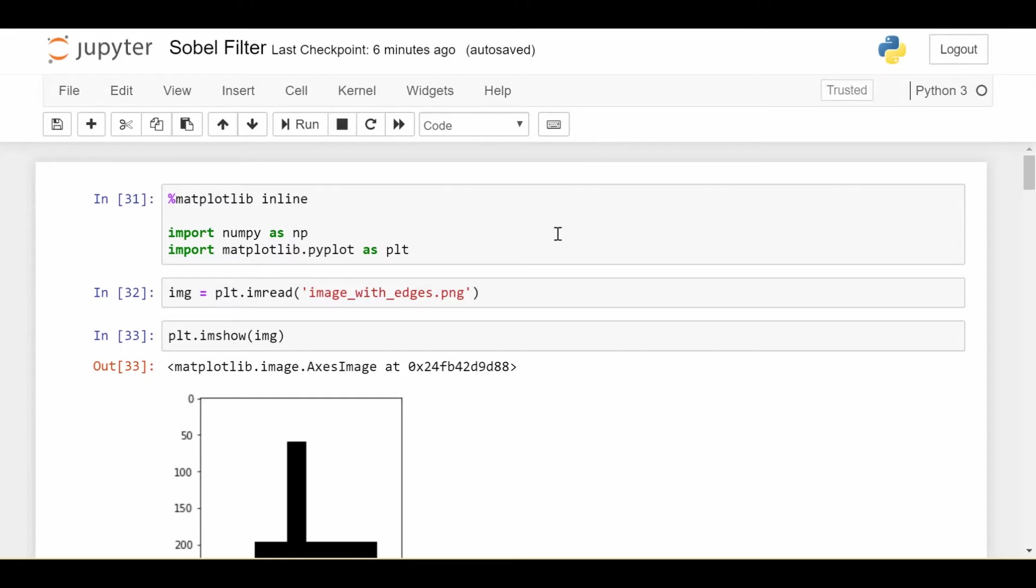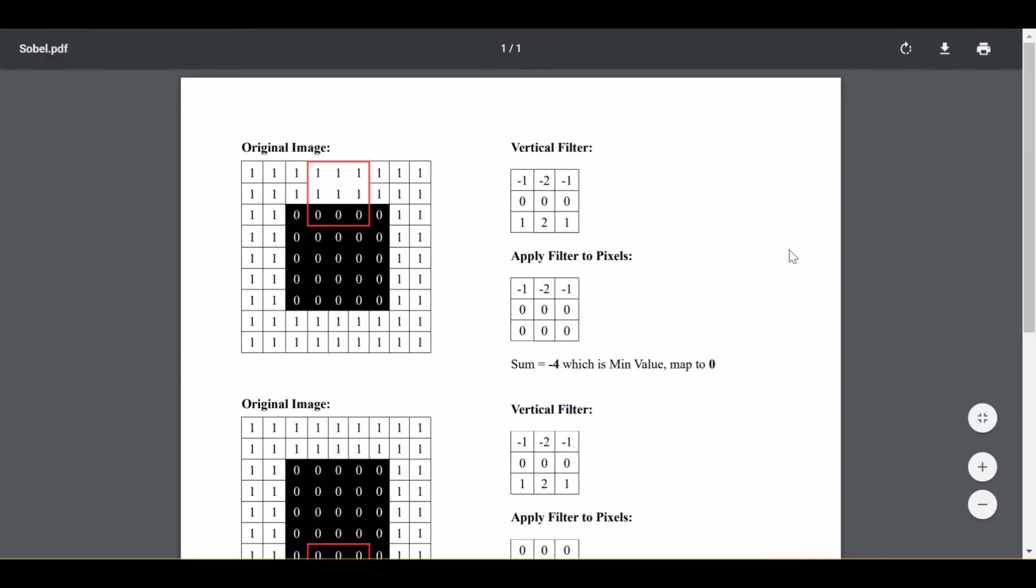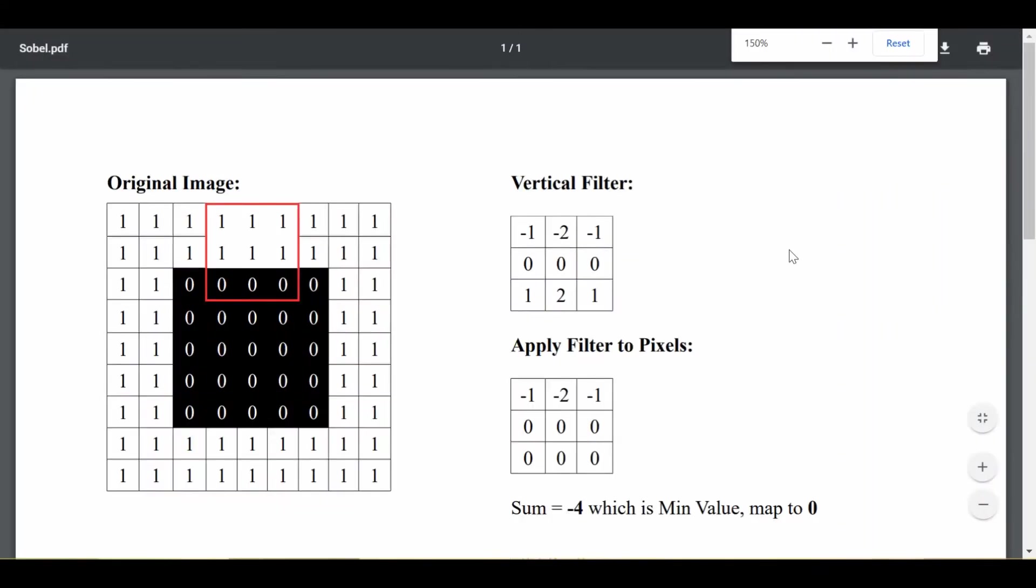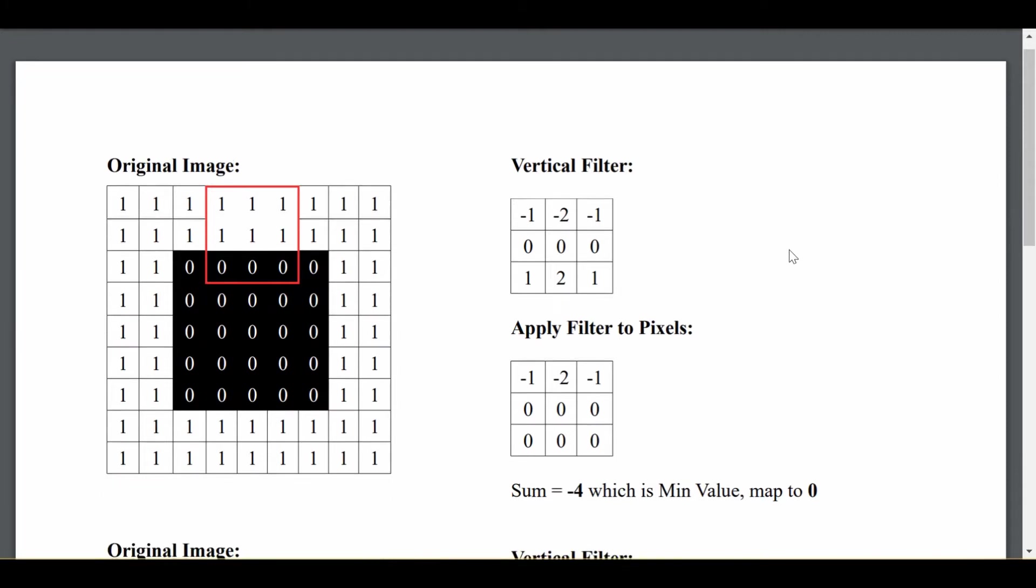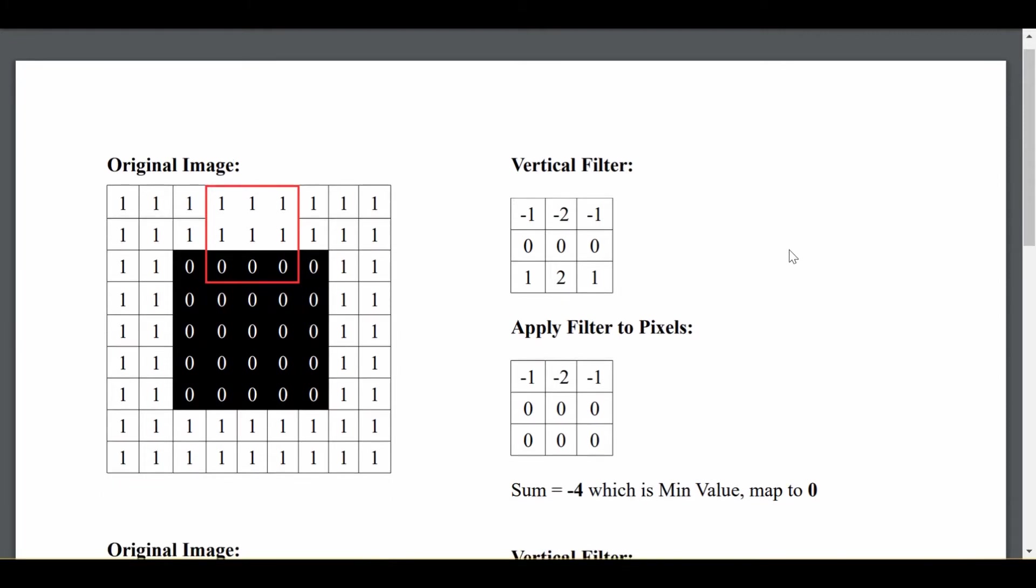Okay, so let's go into the theory first because I don't want to jump straight into the code. I think it's important to have a foundation on how this all works. We're going to be using a type of filter called the Sobel filter, but you don't really have to worry too much about the name. It's more about how it works.